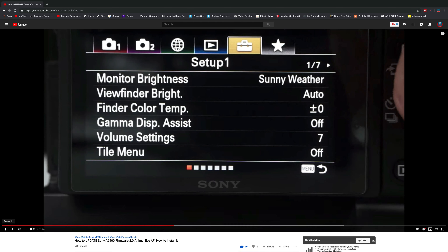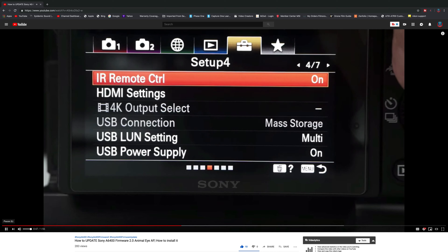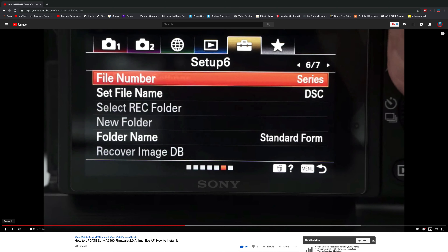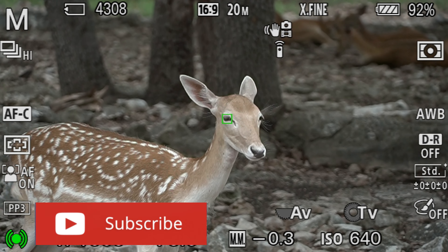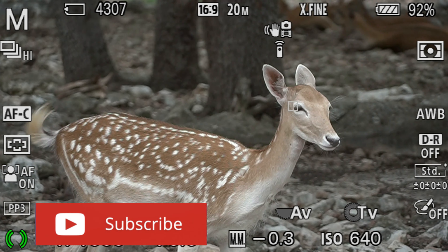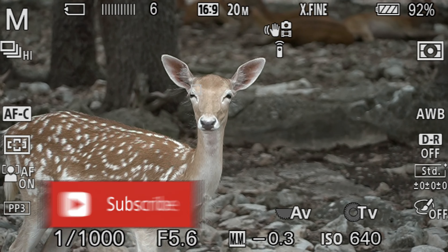Alright guys, let's begin. First, if you haven't downloaded the new firmware update version 2.0, I have a guide on how to do it that you can check out right here. Also, I have a video coming up testing this new feature on wild animals that you don't want to miss. So make sure that you're subscribed to the channel and hit the notification bell so you don't miss out.